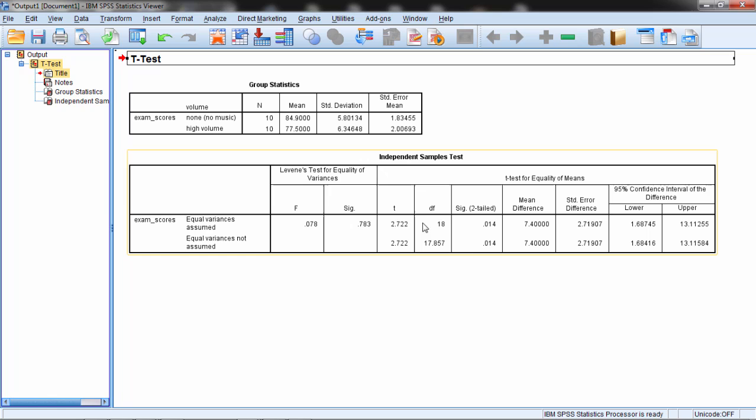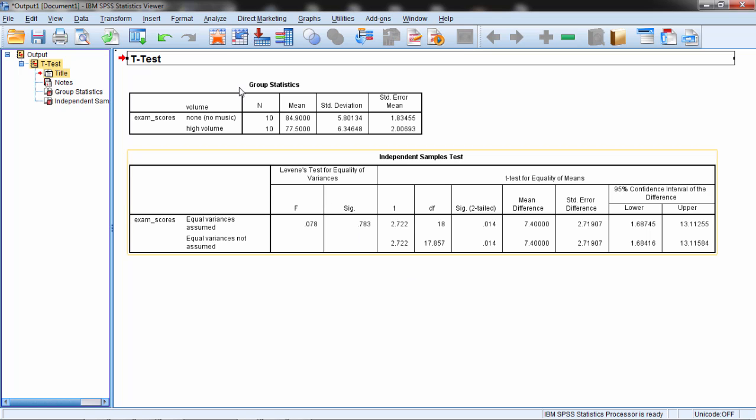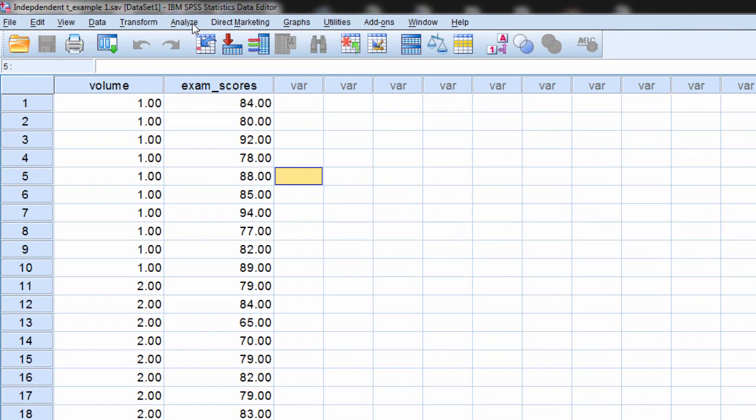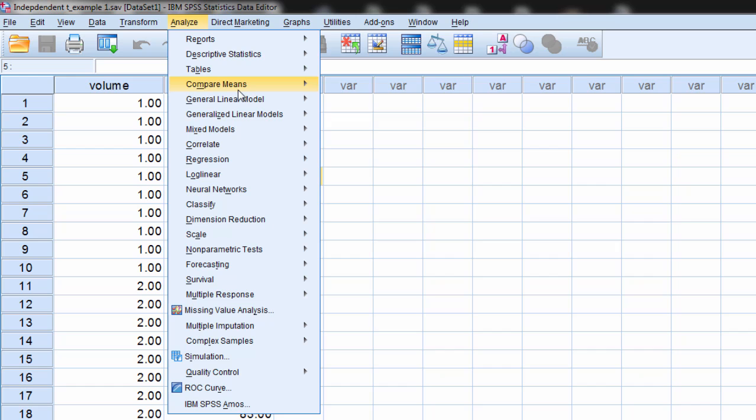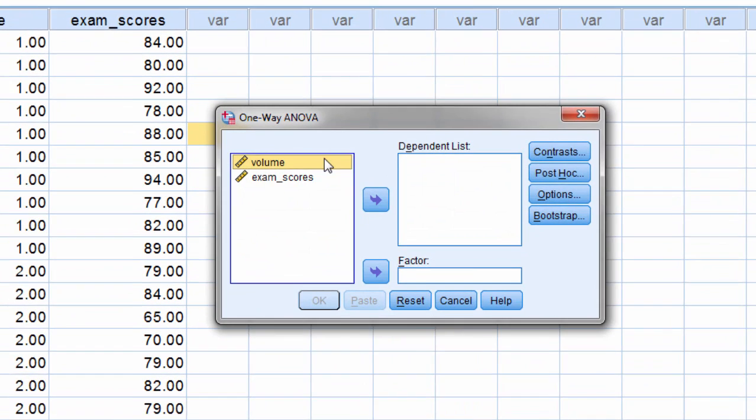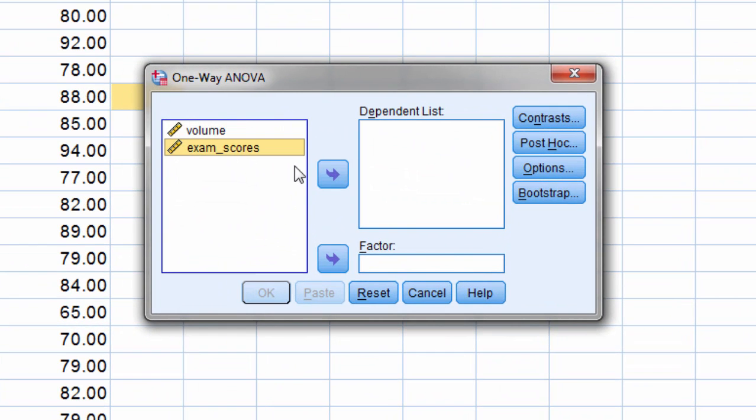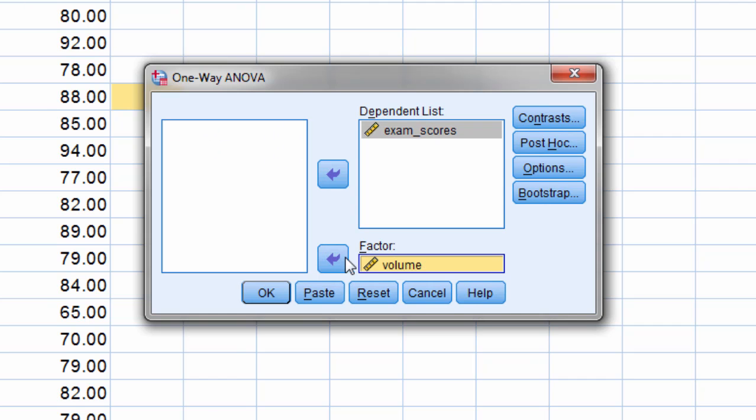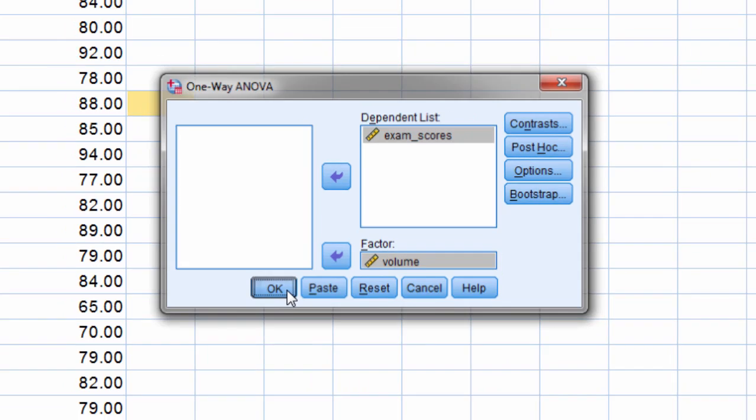And then here's the results for the independent samples t-test. Before we take a look at that let's go back and now run the one-way ANOVA. So we'll go to Analyze, Compare Means, and then one-way ANOVA. This time we move exam scores into what's called the dependent list and volume into the factor box. Factor standing for the independent variable. Go ahead and click OK.